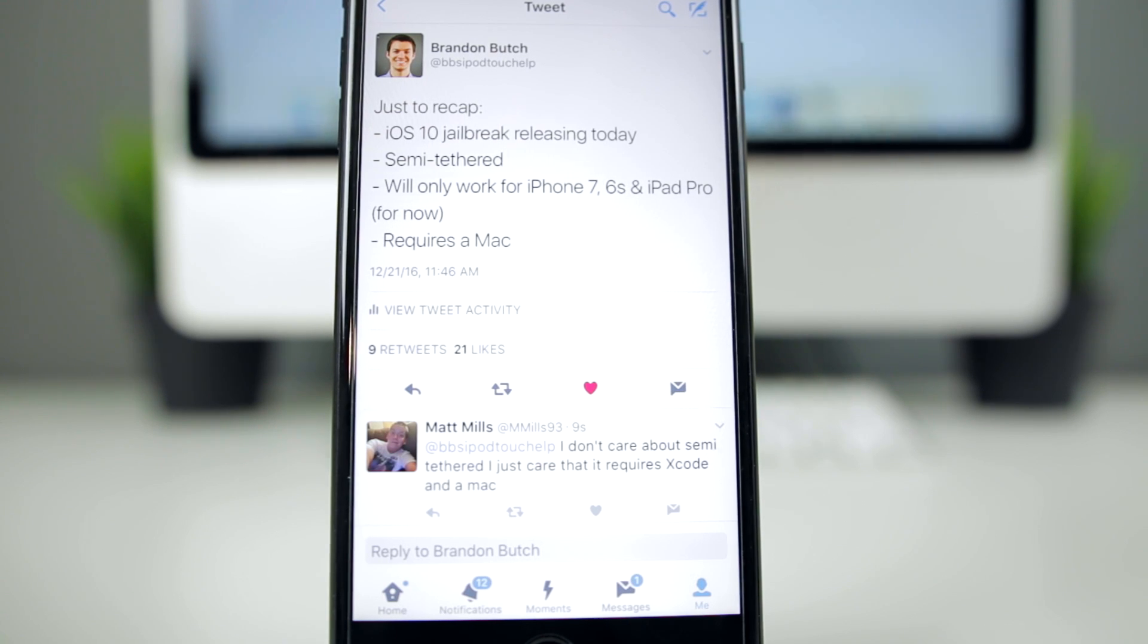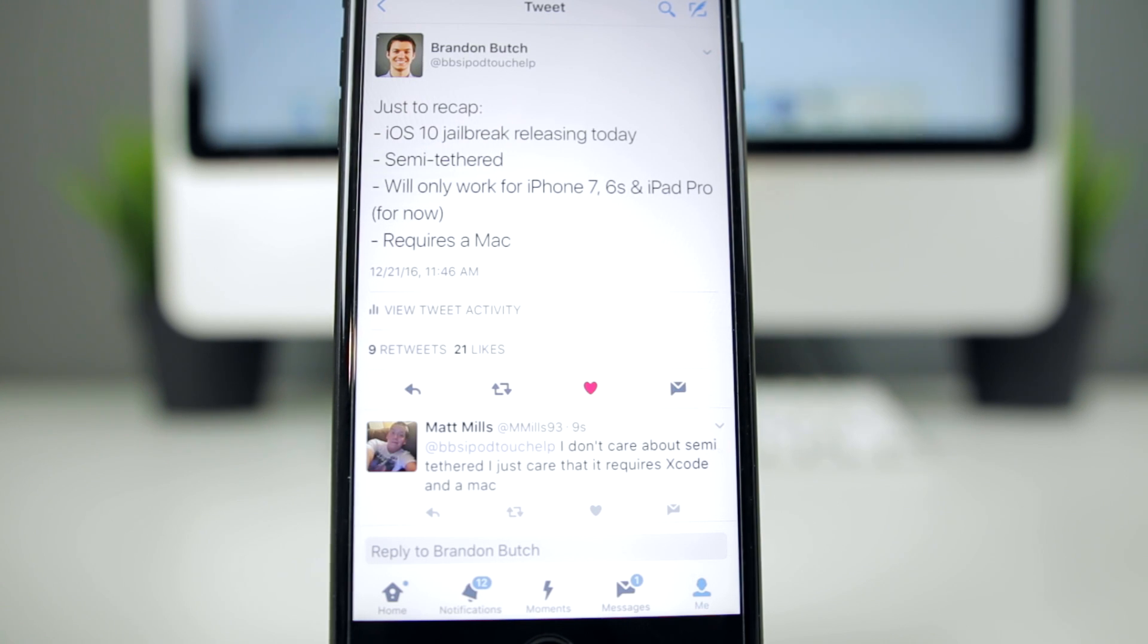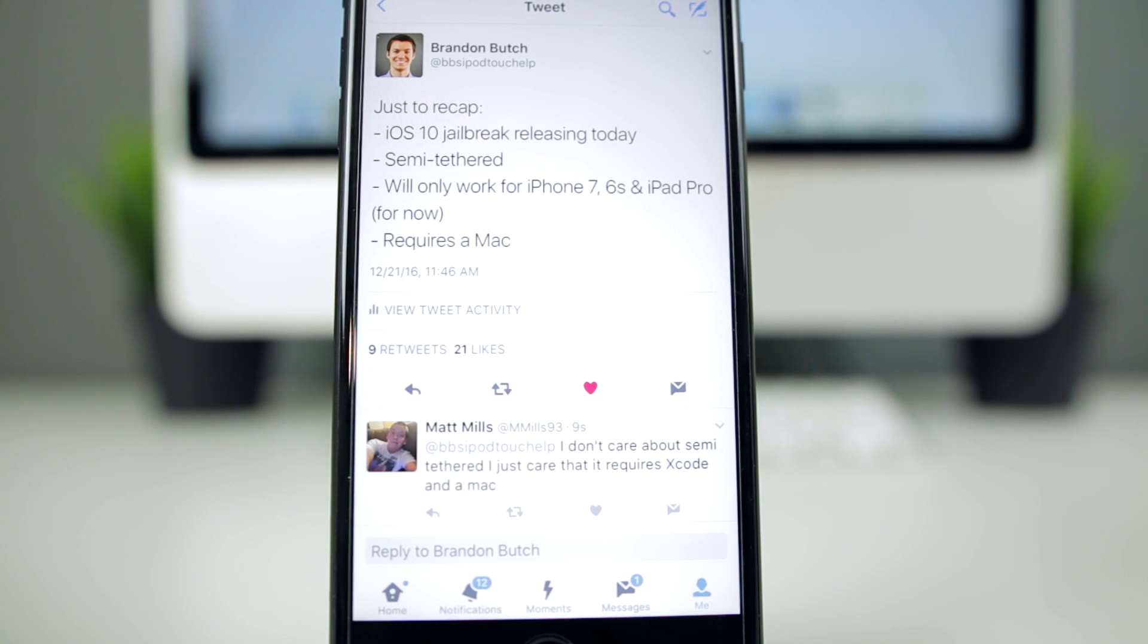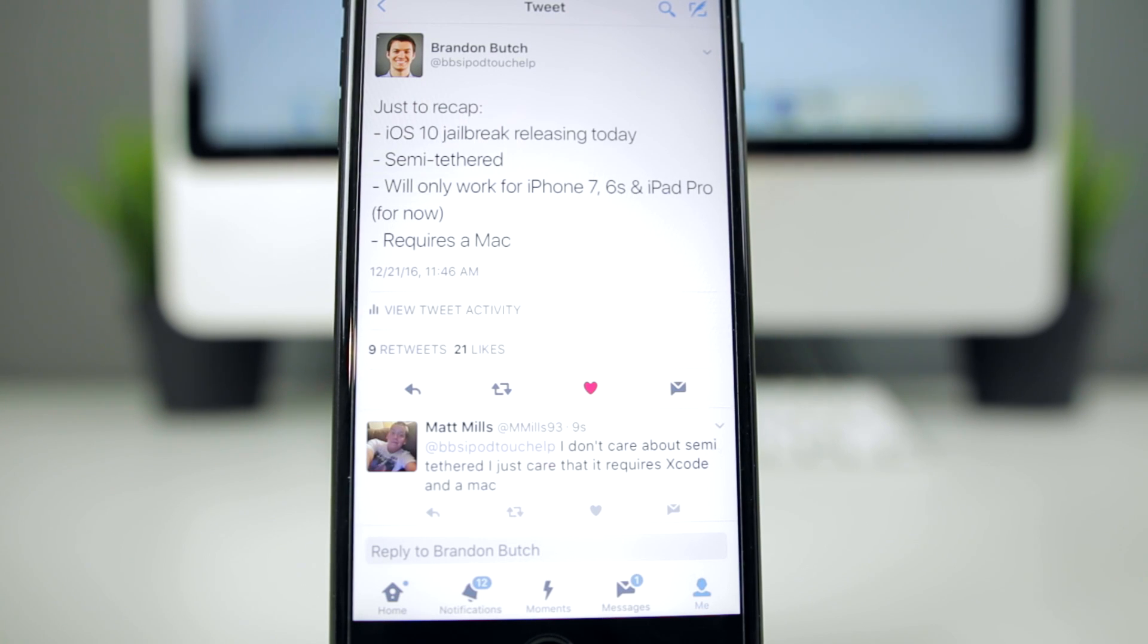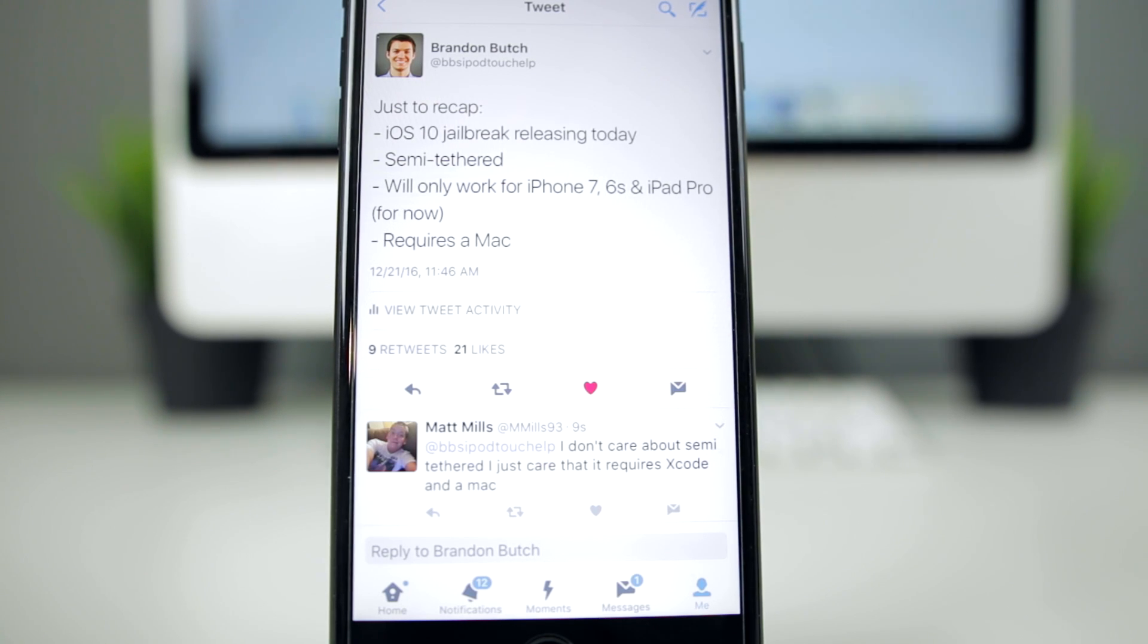Just to recap what I wrote on Twitter: iOS 10 jailbreak is releasing today. It will be semi-tethered. He actually replied to somebody on Twitter saying that he has not tried to untether a jailbreak in a long time, so not too sure why, but this iOS 10 jailbreak will be semi-tethered. It will also only work for the iPhone 7, the 6S, and the iPad Pro for now, and it does require a Mac for now.